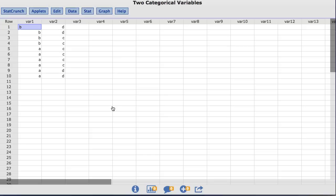In this video you will learn to create contingency tables using StatCrunch. The dataset I am using is called 2 Categorical Variables. This is just a toy dataset that contains 2 columns of data.